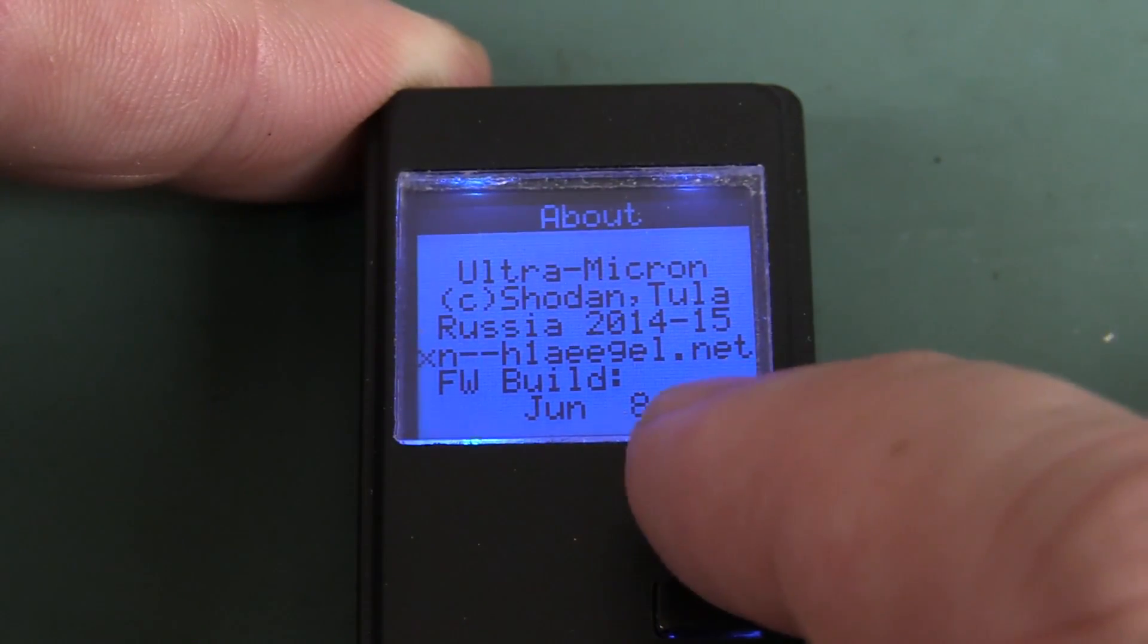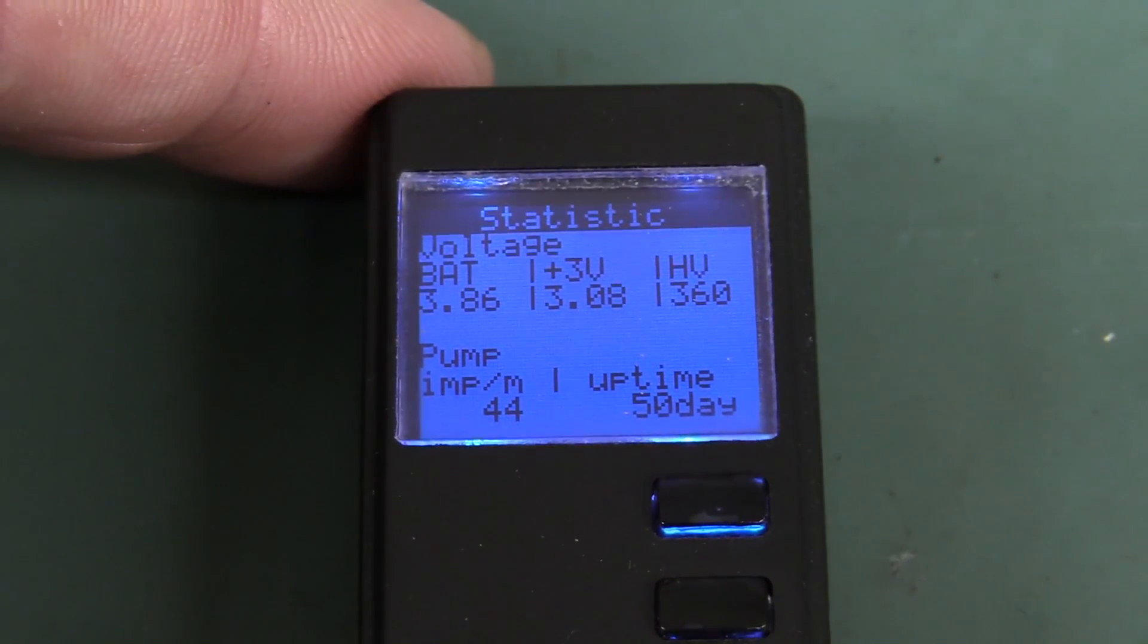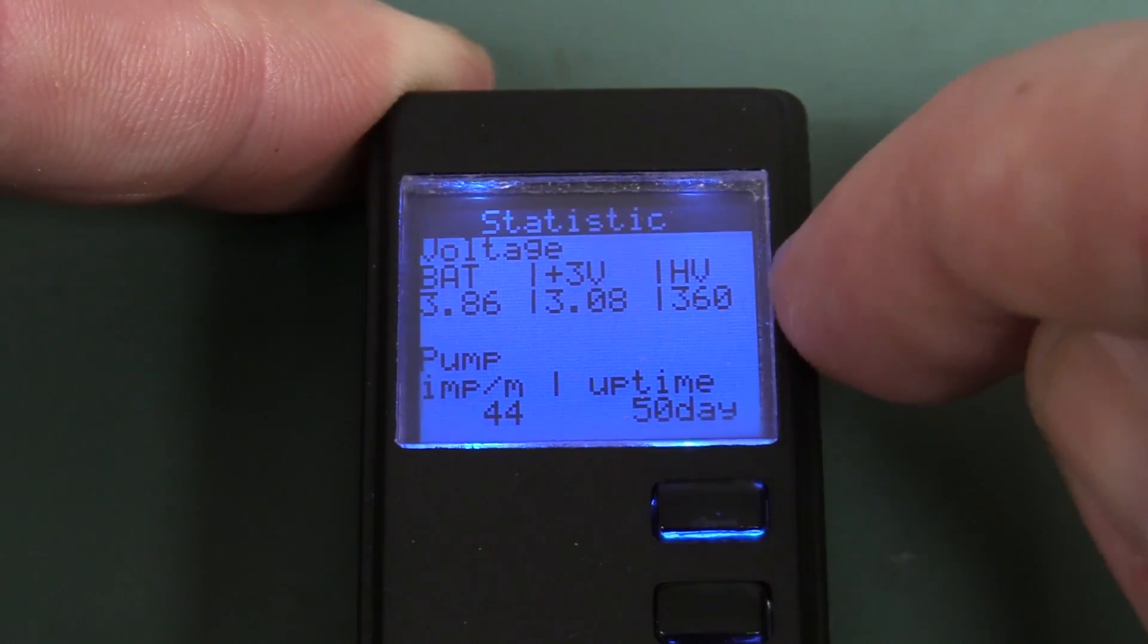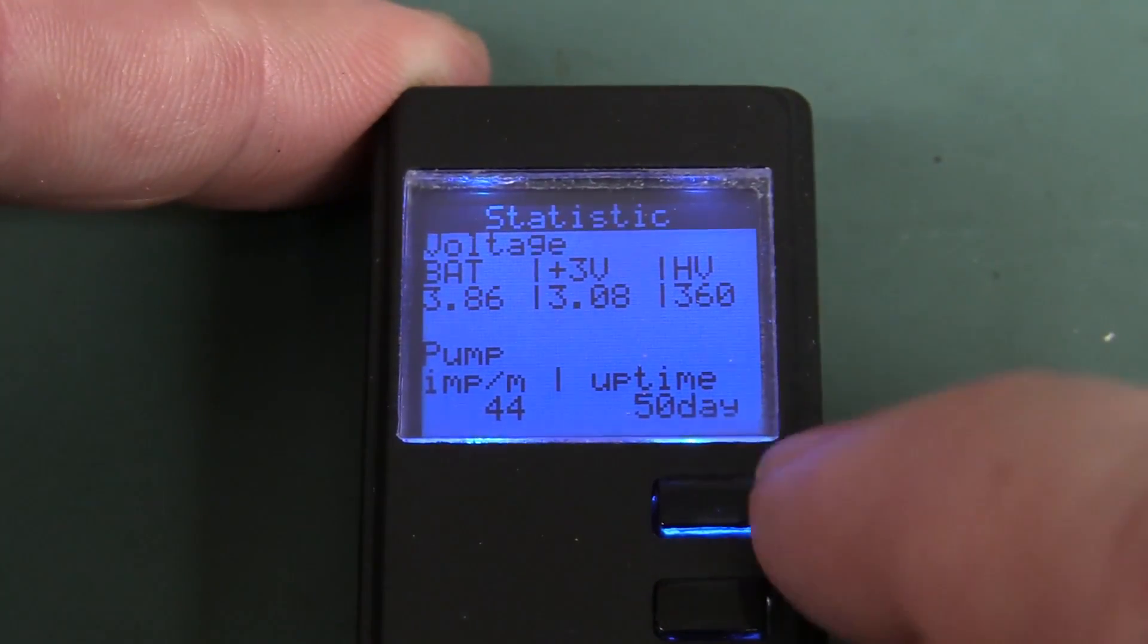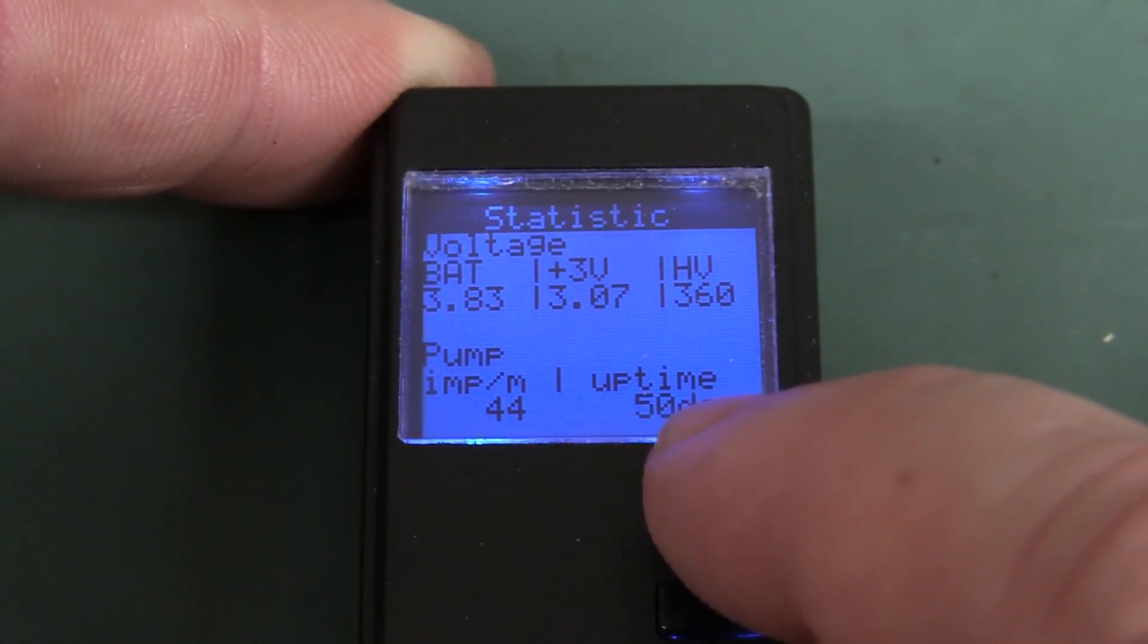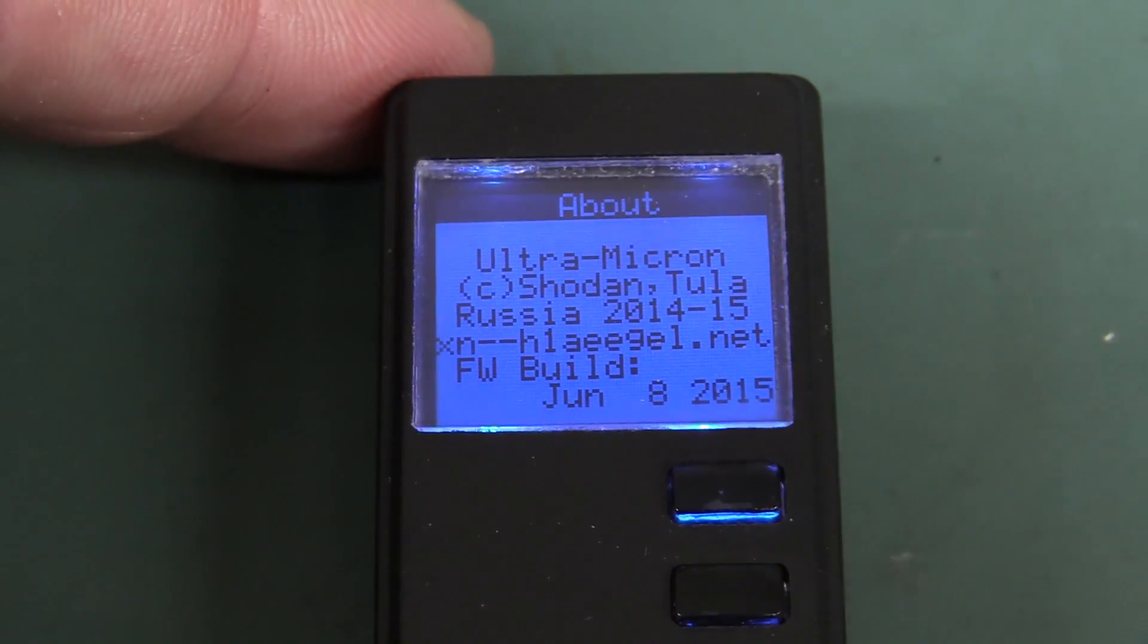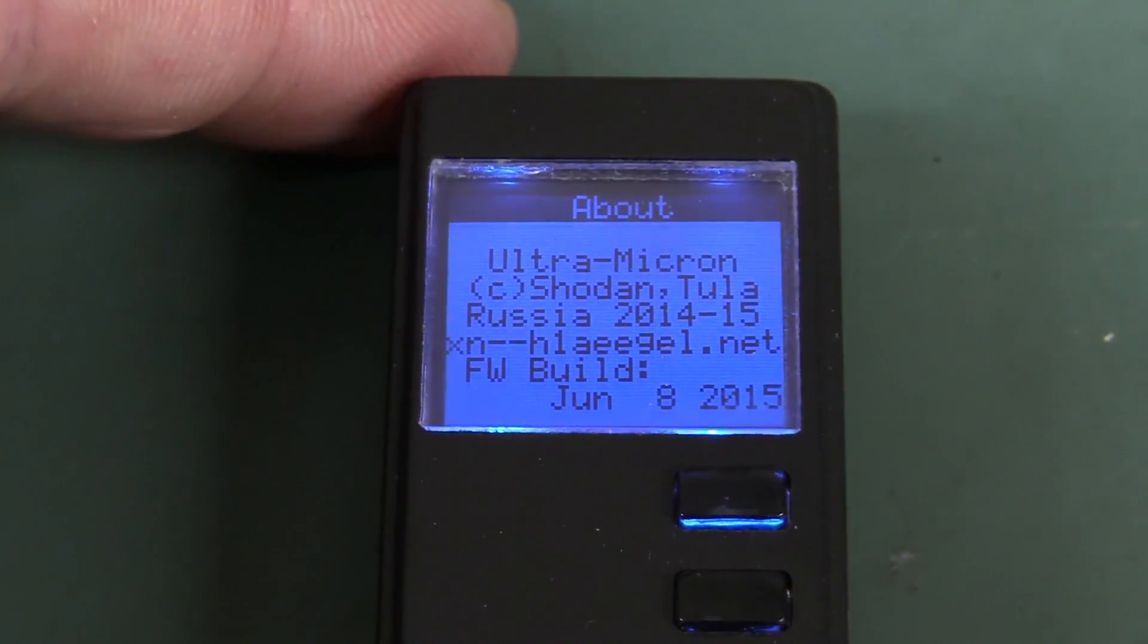This is the latest firmware build in the thing, and it's got statistics, it can measure the internal battery voltage and the 360 volt high voltage, that'd be for the Geiger muller tube in the side. It tells you the current uptime, it's been going for 50 days, so you can just leave the thing running. I believe it's got like a 12 month battery life or thereabouts.